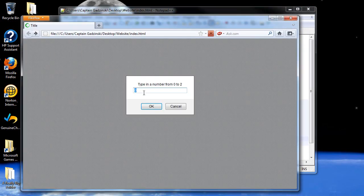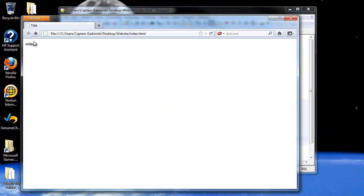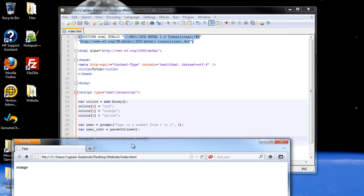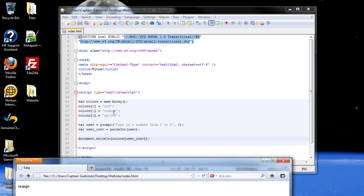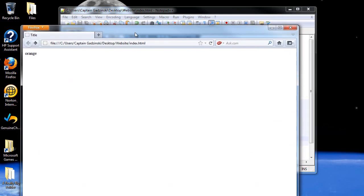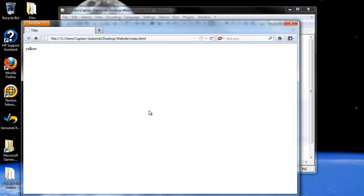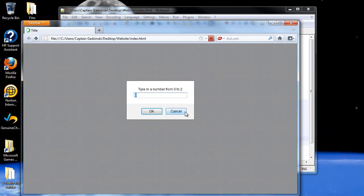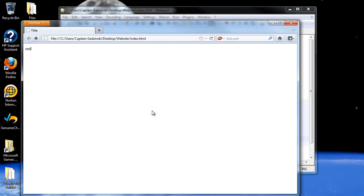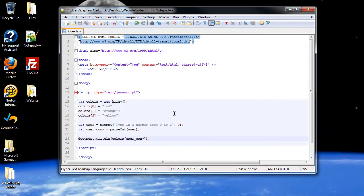I'll save and refresh the page. Type in a number, let's type in one. Oh! We get orange. Check that out. Because orange is element number one. I'll refresh the page, type in two, and we get yellow. And let's just go with the red as well. There you go.